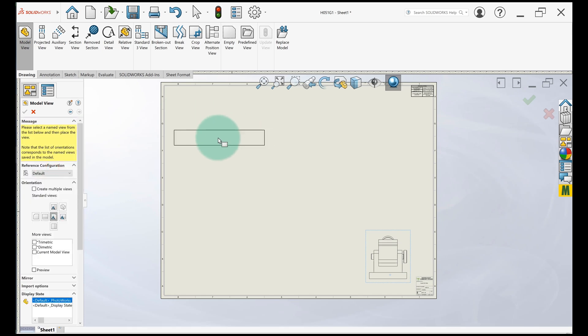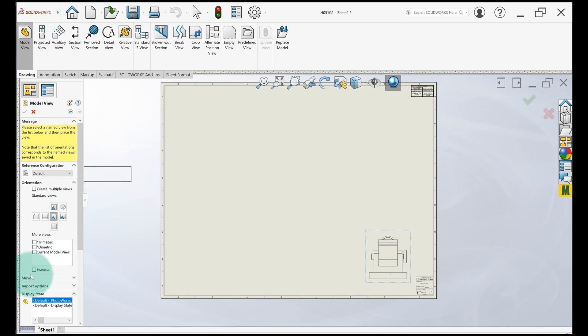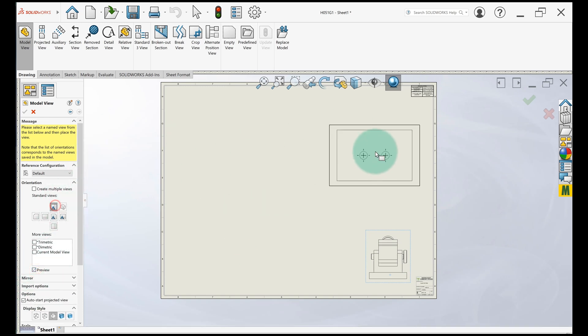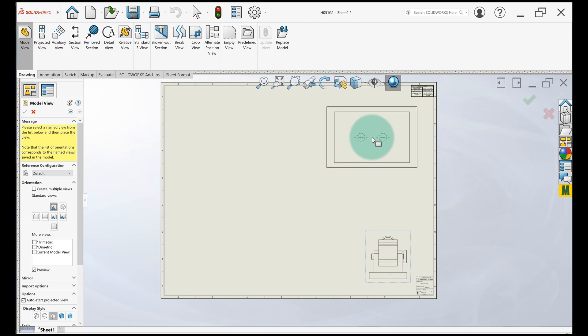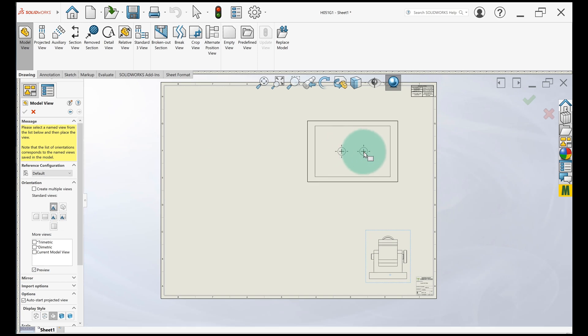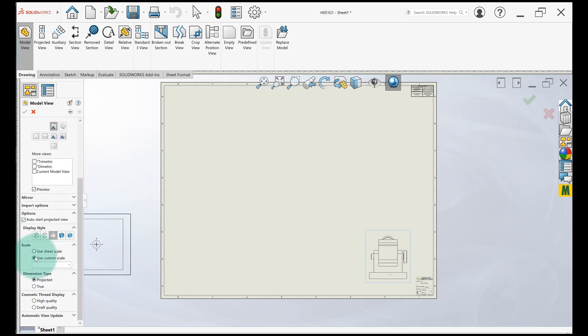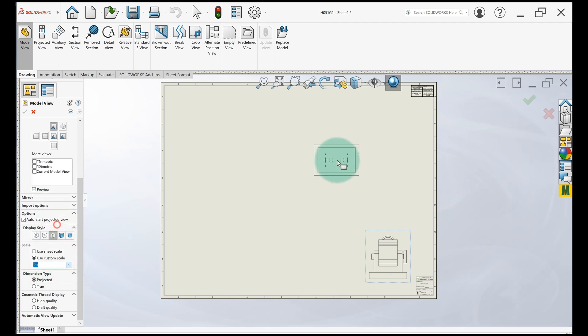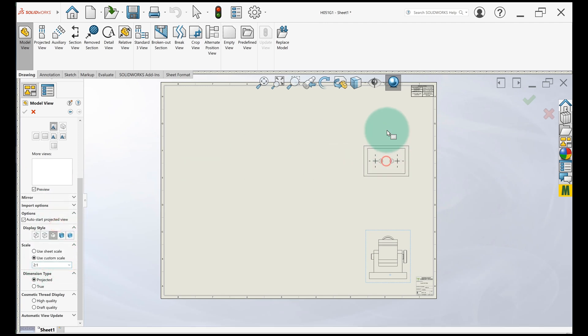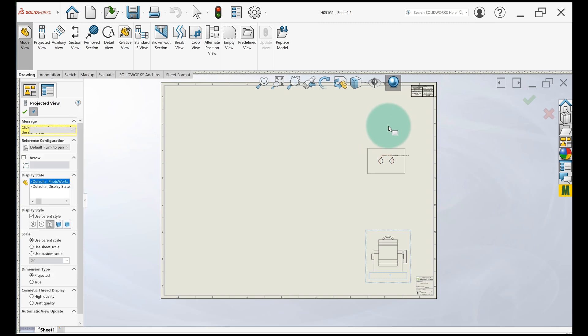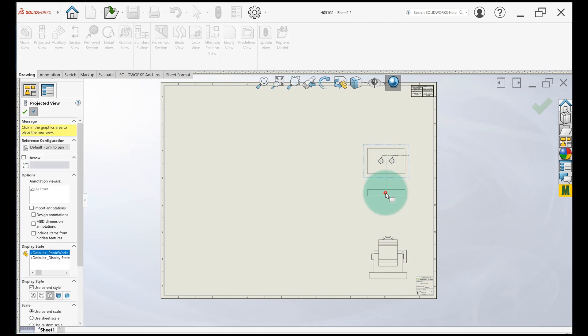I'll go ahead and place the part. I'm going to hit this preview so I can see what I'm doing. And I actually want a top view of that. If I use the size, we'd run out of room pretty quickly. So I'm going to shrink this down to two to one.